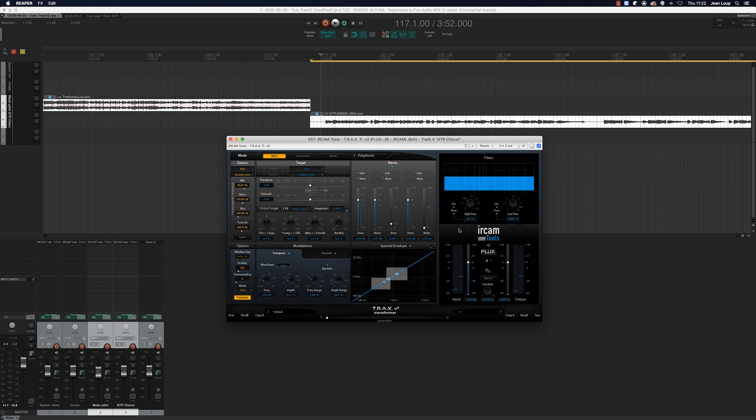Thanks to these few examples, we've taken quite an extensive look at what Trax has to offer as a tool for voice modification or simply sound creation. Thanks for watching this video — if you liked it, give it a thumbs up and a share on social media. Also, subscribe to the Flux channel and activate the bell so as not to miss any future videos. If you have any questions, leave them in the comments below and we'll get back to you. I'll see you soon in a future video.